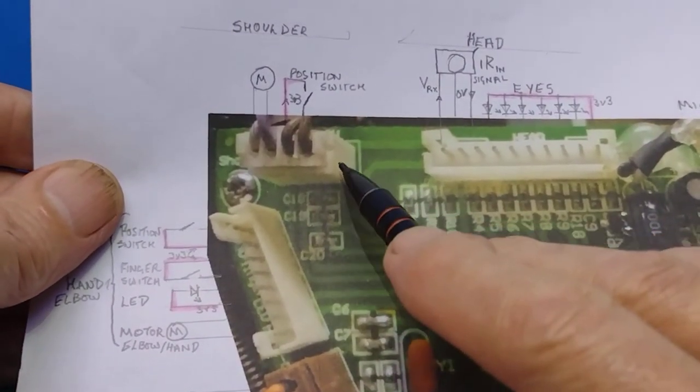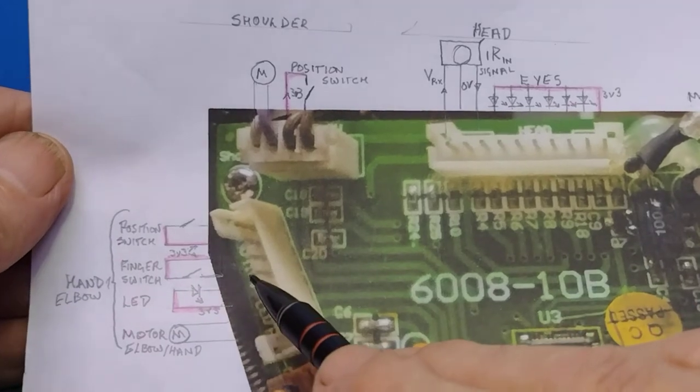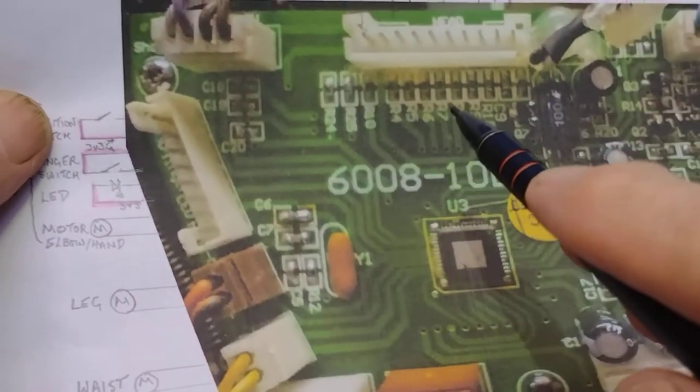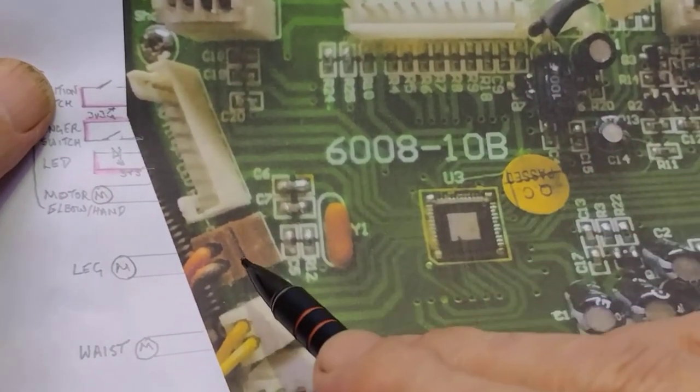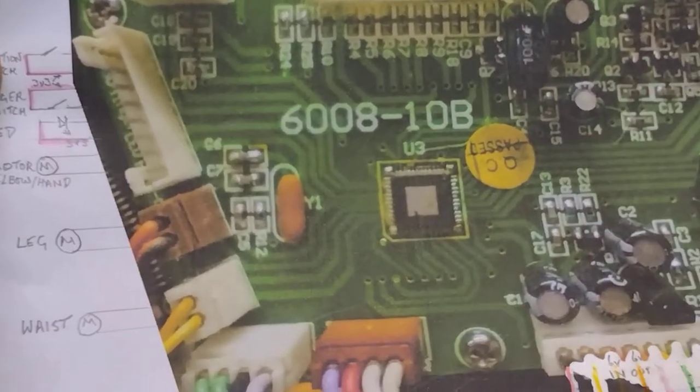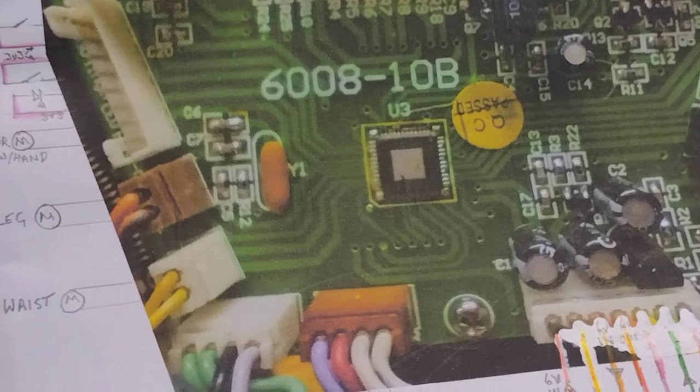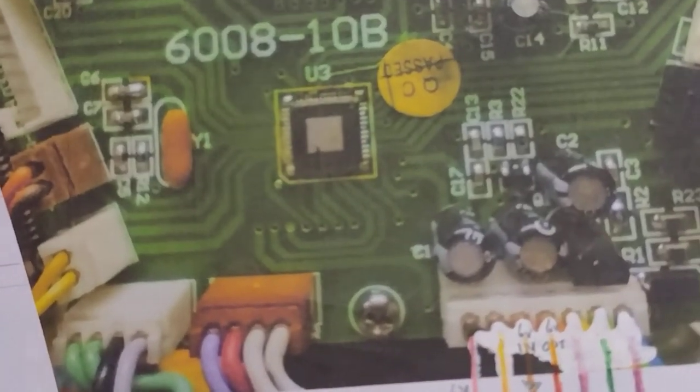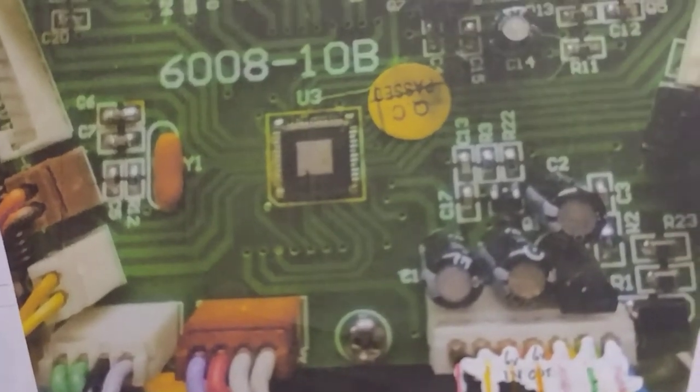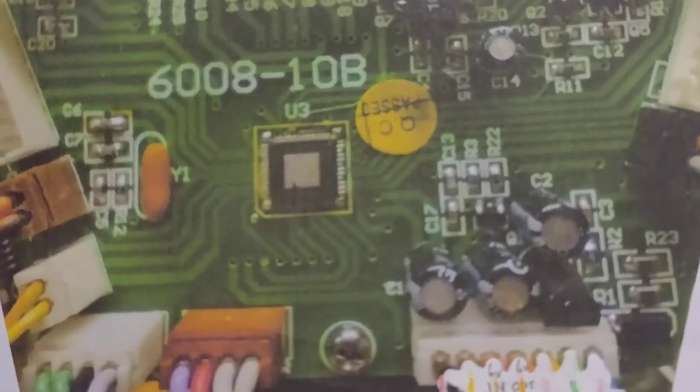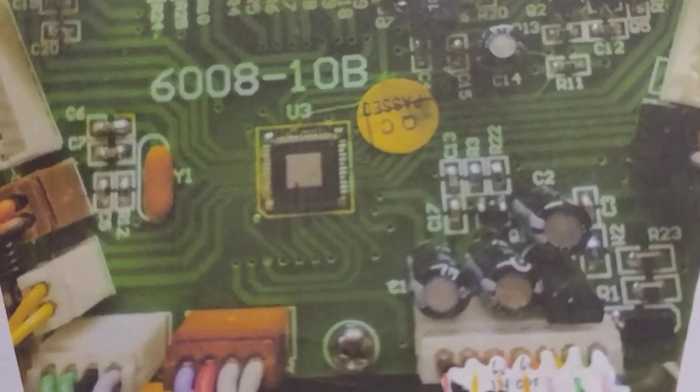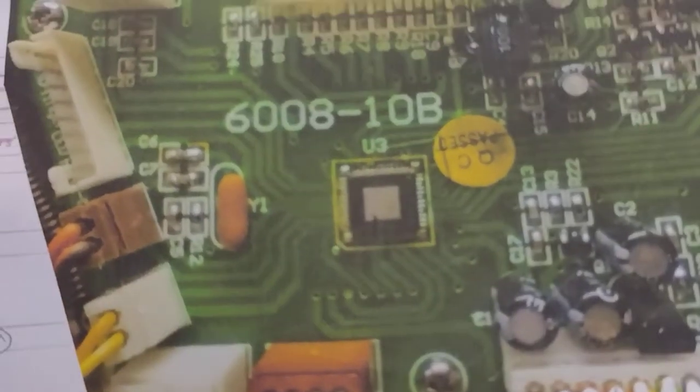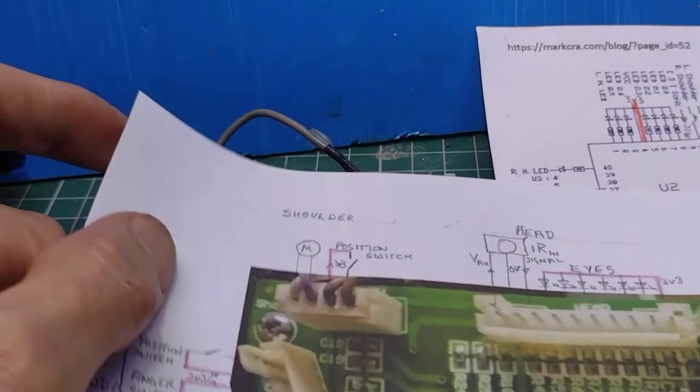At the other side we have the other shoulder, the other elbow hand, which are more or less the same, and then the leg motors. So that essentially is the circuit as I see it. I think I've covered everything about it.